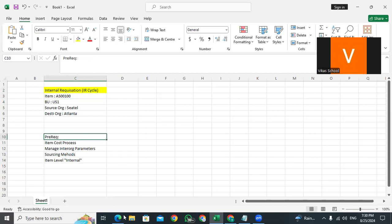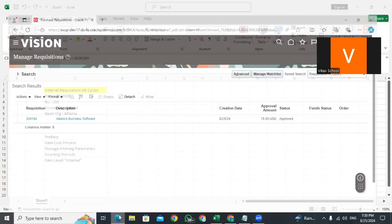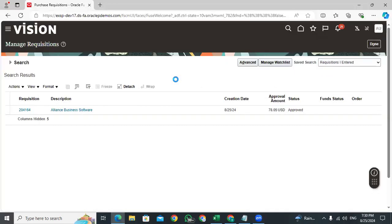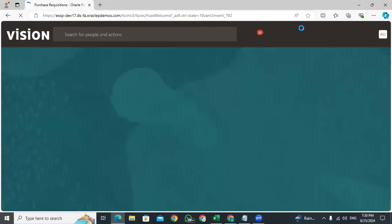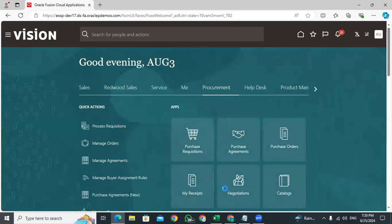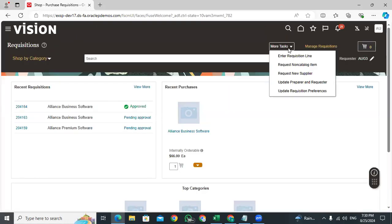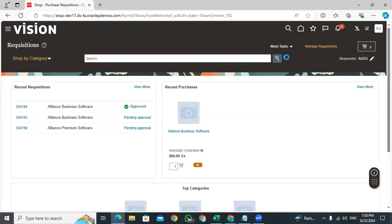Let's go to executing the process. I am taking item AS00100 — this is a seeded item. Now I am going to execute the internal requisition. Let's go to procurement, then to purchase requisitions under procurement.